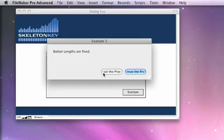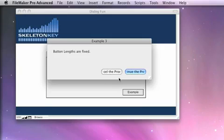Here in this button, you can see I have Cancel the Process, and here I have Continue the Process, both of which are being cut off because the text is just too long for the buttons. The buttons are a fixed size, and they do not grow as you enter longer text.